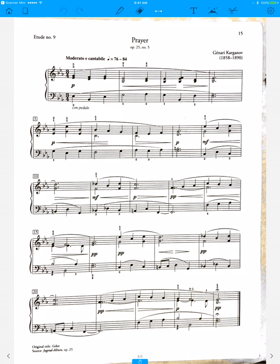Prayer Opus 25 Number 5, found in the Etude book of the Celebration Series. This piece is written in a hymn or chorale style where you have many voices going on at the same time.